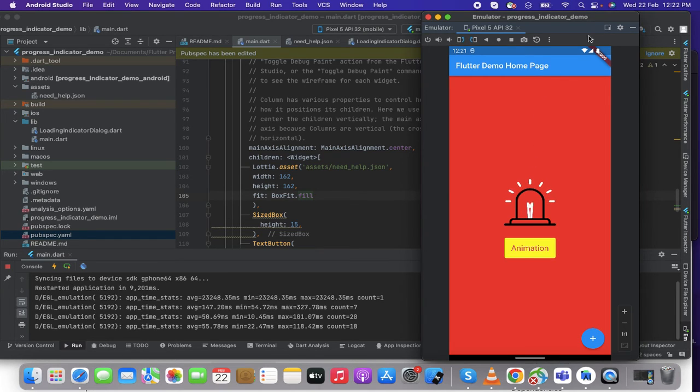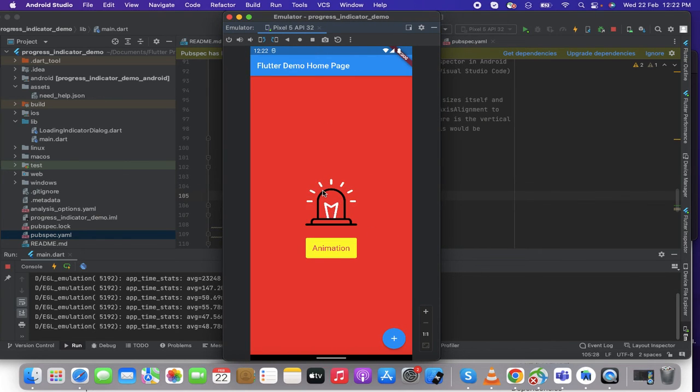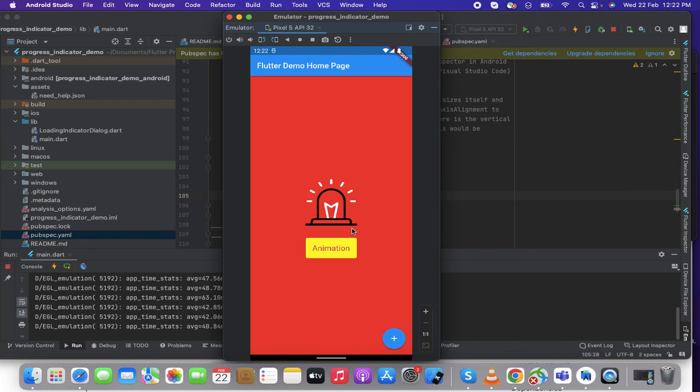Here we go, it's easy and simple. So it's an easy process, we can just make in 5 minutes this animation by using the Lottie package.